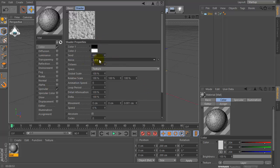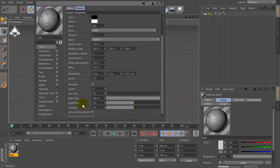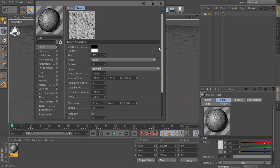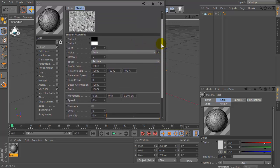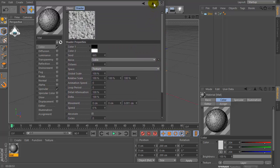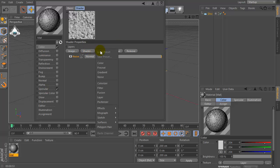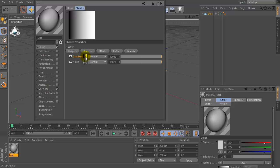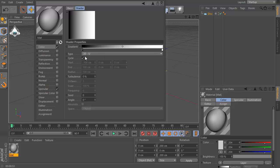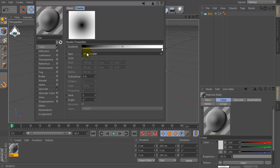Set contrast by 15 percent, then go to the shader again and set gradient, set type to the circular.